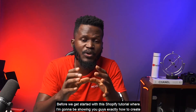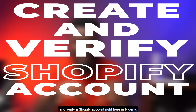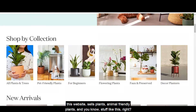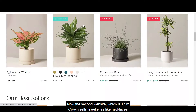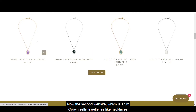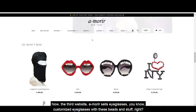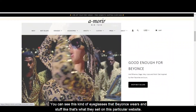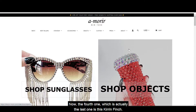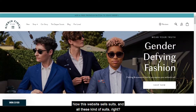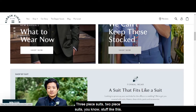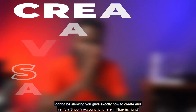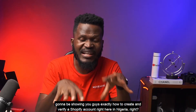Before we get started with this Shopify tutorial where I'm going to be showing you exactly how to create and verify a Shopify account right here in Nigeria, let me show you four different websites. The first website, The Seal, sells plants and animal-friendly plants. The second, Ted Crown, sells jewelry like necklaces and pendants. The third, Amoree, sells customized eyeglasses with beads. The fourth, Karen Finch, sells suits — three-piece, two-piece and similar styles. All these websites are built with Shopify.